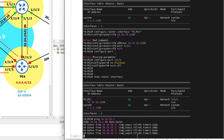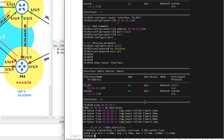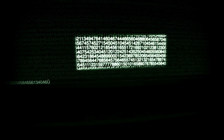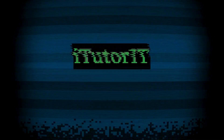This concludes the configuration of layer 3 interfaces on a Nokia 7750 service router. I hope you find this useful — thank you for viewing.